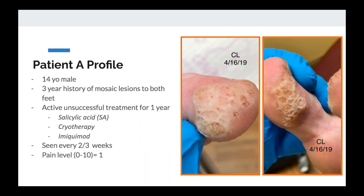Patient A: a 14-year-old boy with a three-year history of mosaic warts between his toes. He had very sweaty feet, was active, and had unsuccessful treatment for about a year using salicylic acid, cryo, and imiquimod — and the person who did those unsuccessful treatments was me. He was being seen every two to three weeks for debridement, getting a little frustrated paying co-pays without improvement. Finally we said, 'Let's try something different,' and we tried Swift.